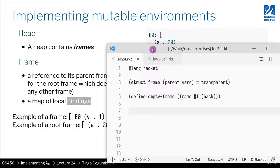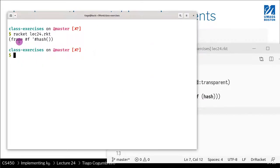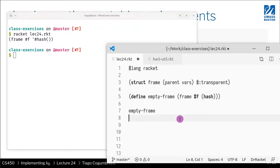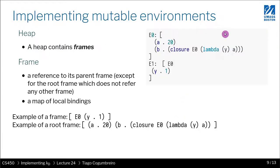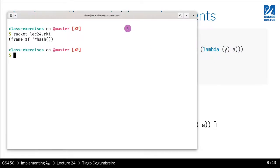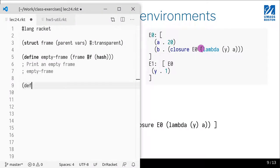A way to define an empty frame would just be this. Let's print it — and we got our hash back. So far so good. An empty frame. Now let's say we want to write an example. We define E0 frame — the frame of E0 — which is a frame that has no parent, and then a hash table.